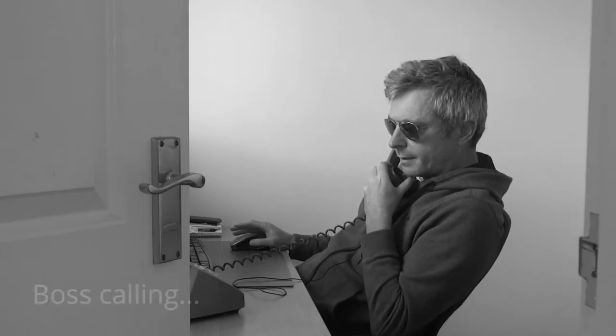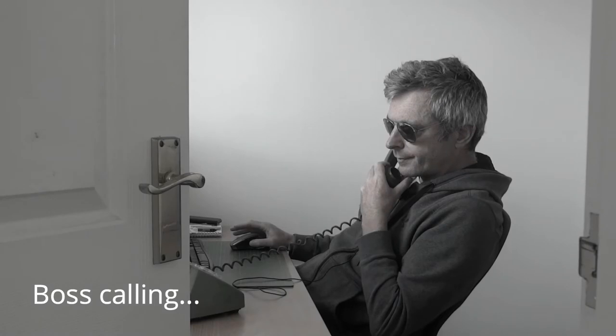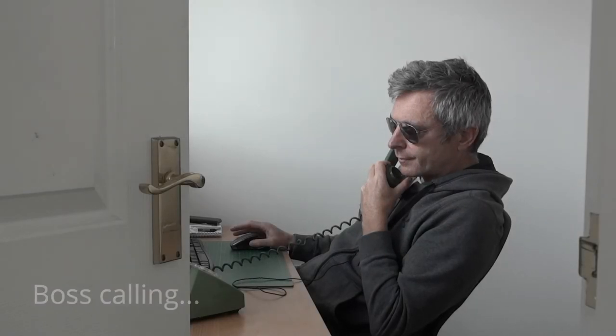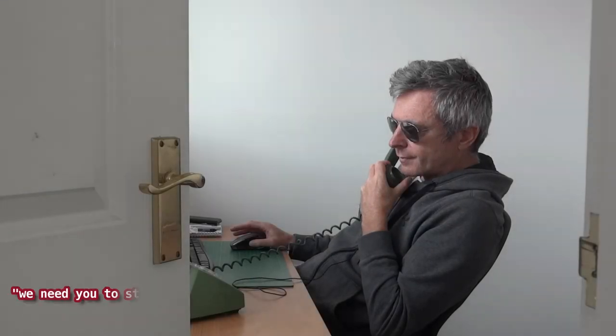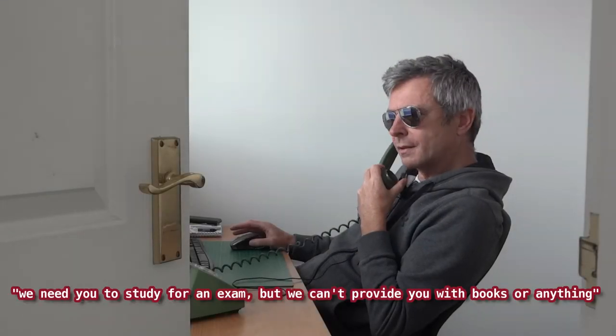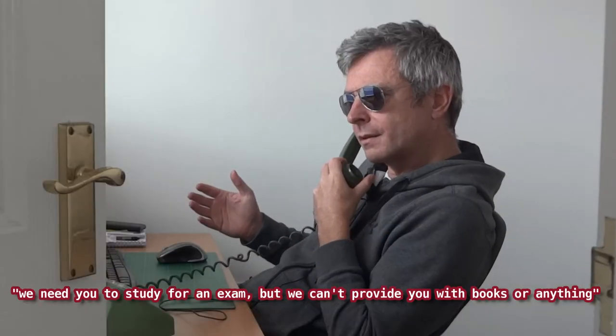Hello Dr. Pai. Today we need you to study for an exam but we can't provide you with any books or anything so you'll just have to work it out by yourself.